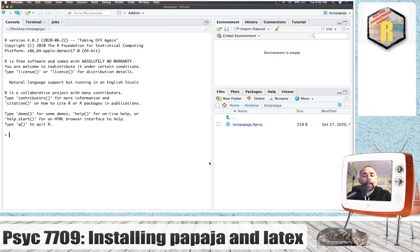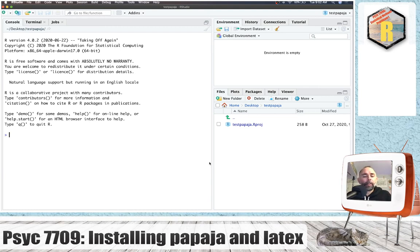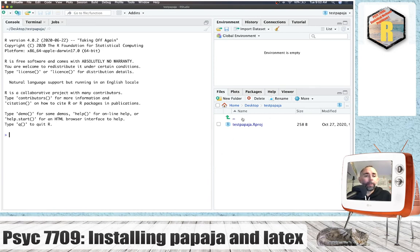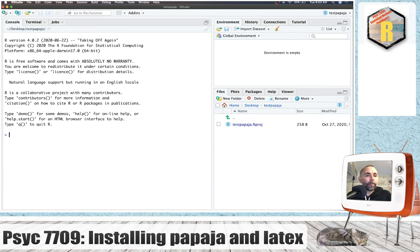And I'll have you do that because part of the assignment will be to create a GitHub repository and upload a test PapaJaw R markdown document to show that you can get PapaJaw up and running.